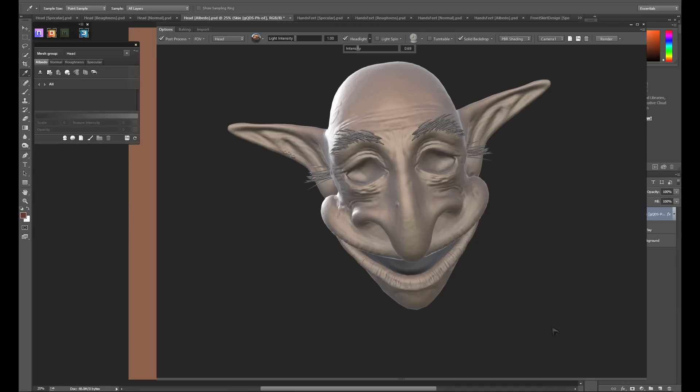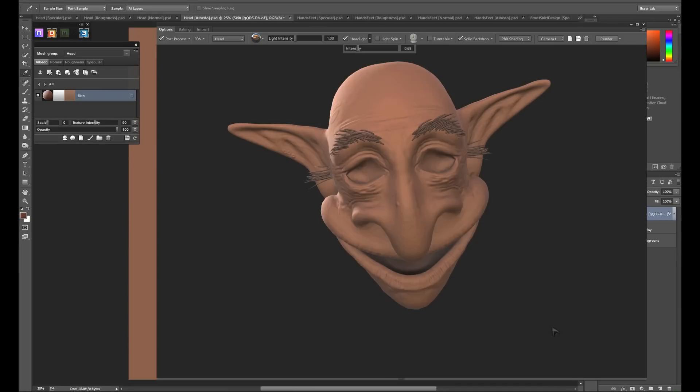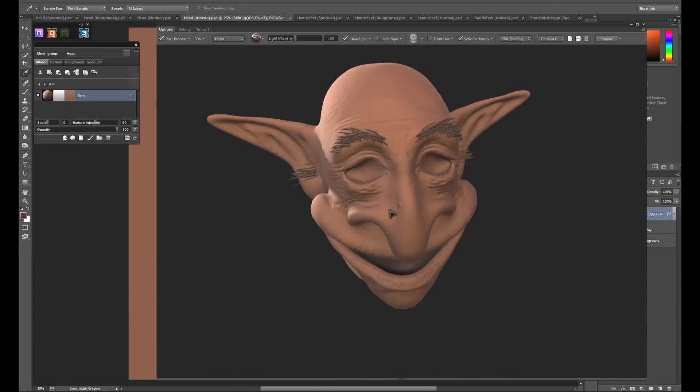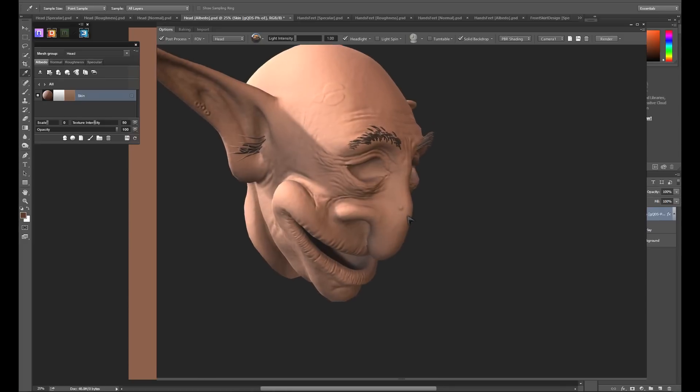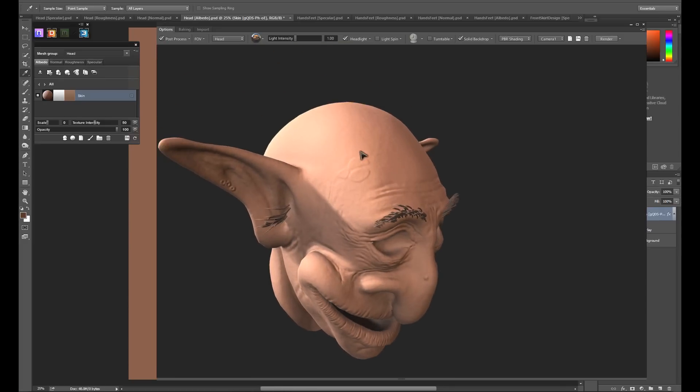With the material created, we automatically see the result in the 3Do viewport. At the moment it just looks like a flat color, but all of the materials included with DDo are scans including texture data. If we zoom in on our object, we can see that we're getting very fine specular and normal data from the skin texture.